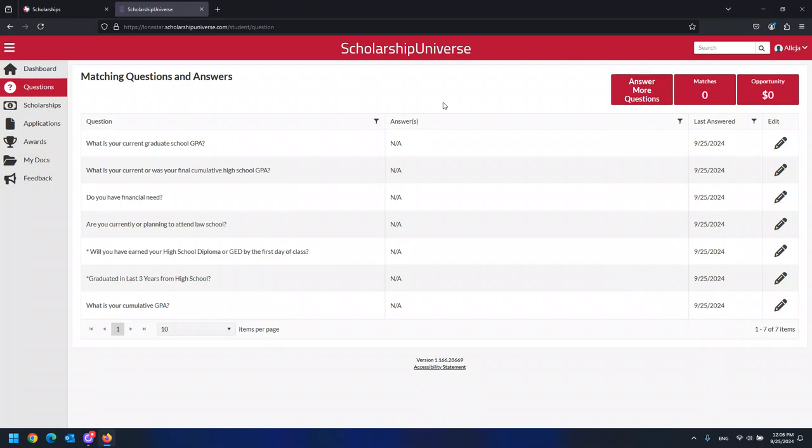If it is your first time logging into Scholarship Universe, you will automatically be prompted to begin answering matching questions. If you are a continuing student, you may want to review your answers from previous years to make sure your information is up to date. Please make sure you do this. This will help you match with scholarships with which you meet the minimum qualifications.